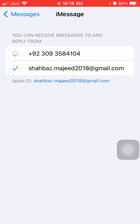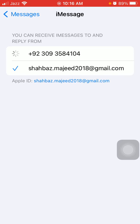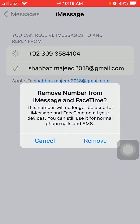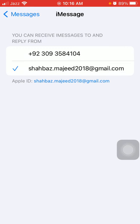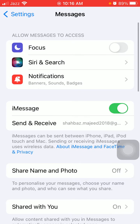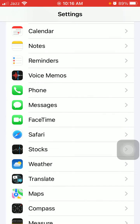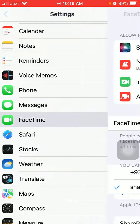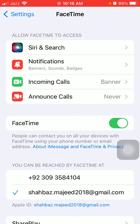Tap on your phone number and tap Remove. After removing the phone number we have to go back to Settings, tap on FaceTime, and the number is not verified for FaceTime because we already deleted it.